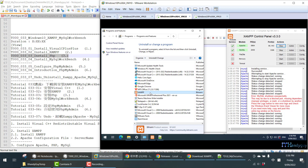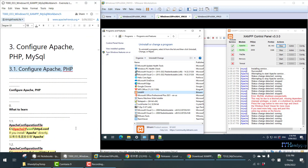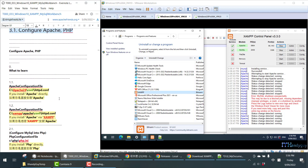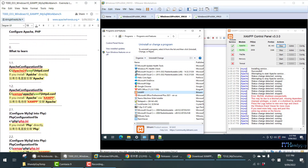What we are going to do is configure our Apache. If you install Apache directly, here is the location of your Apache configuration file, which will be under the Apache folder. If you install Apache via XAMPP, then your Apache will be inside the XAMPP folder. In this case, this is the location of the Apache configuration file.